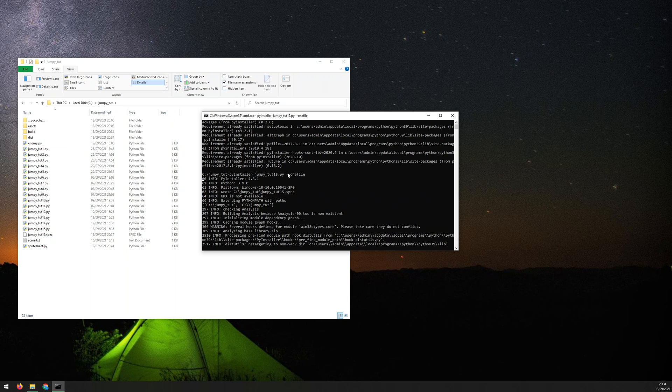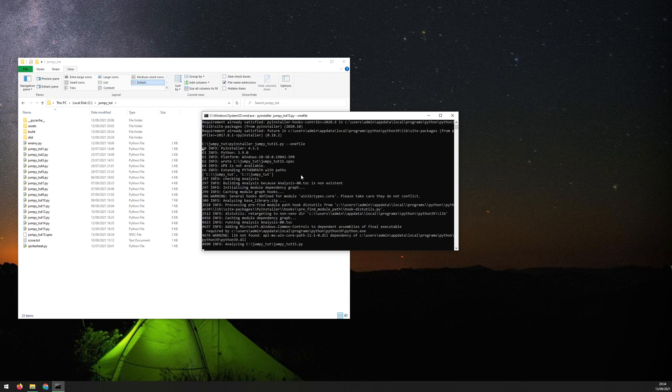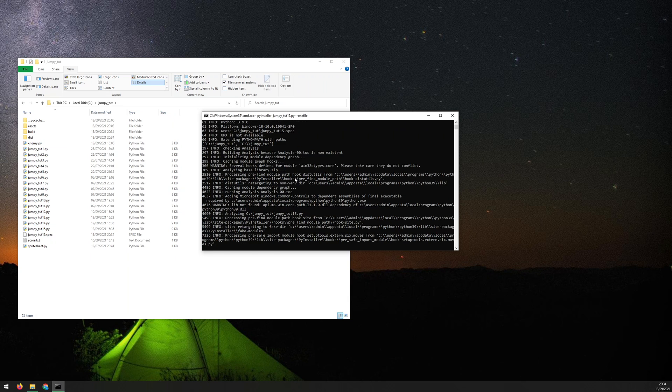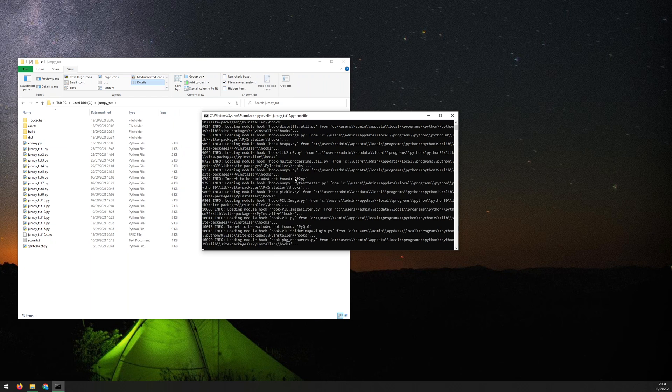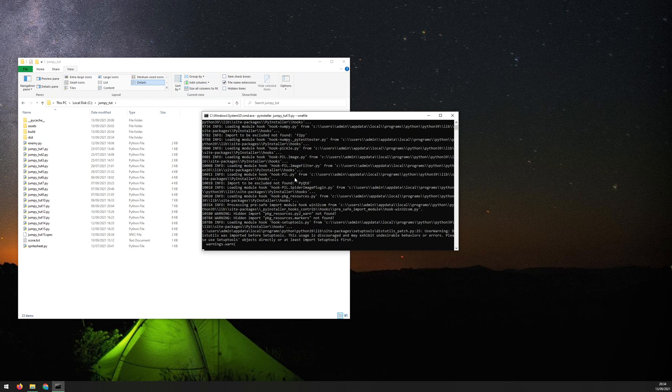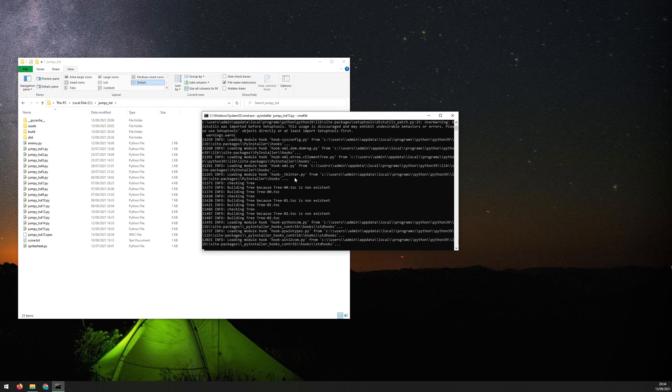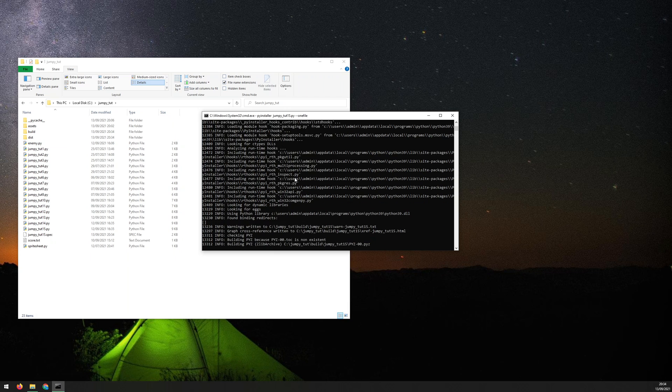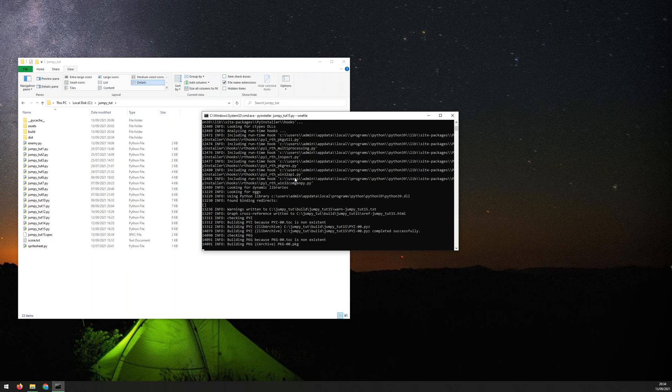Now doing this --onefile essentially just makes sure that it packages everything up within a single executable. It's not going to take your assets and everything into it, but all the modules and things like that, it will just keep one file for you. And it just makes it a little bit easier.